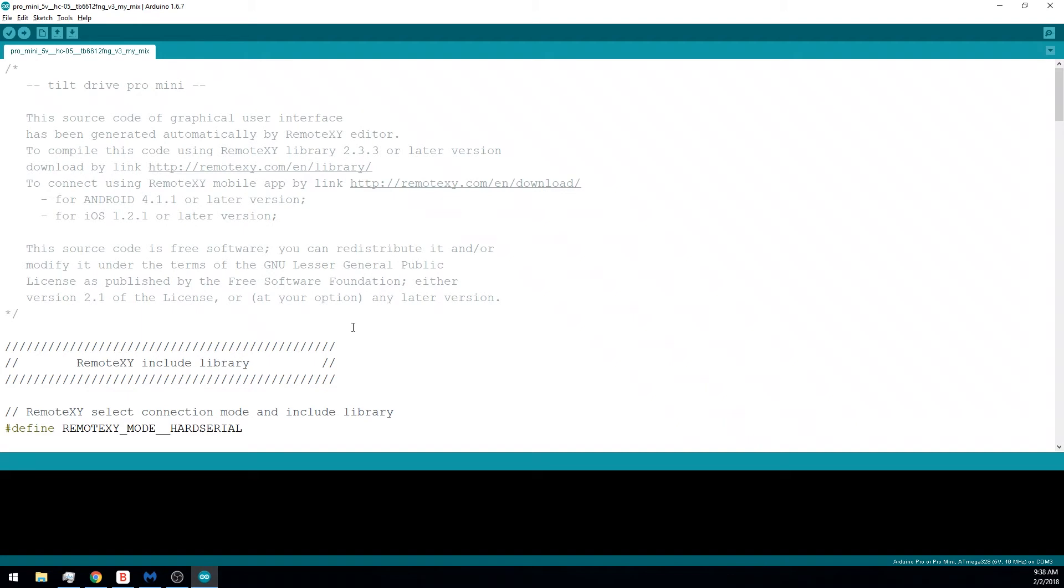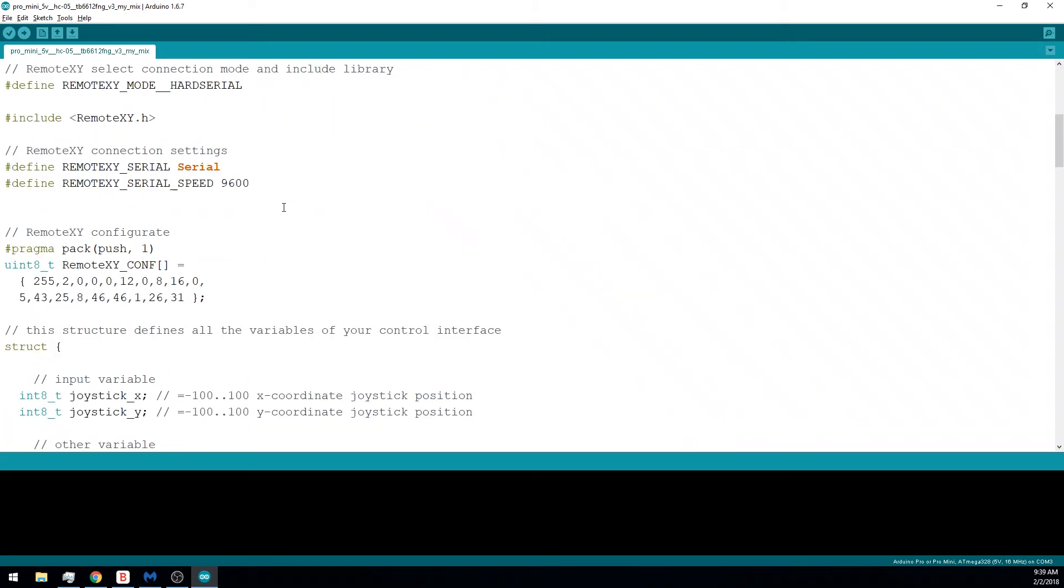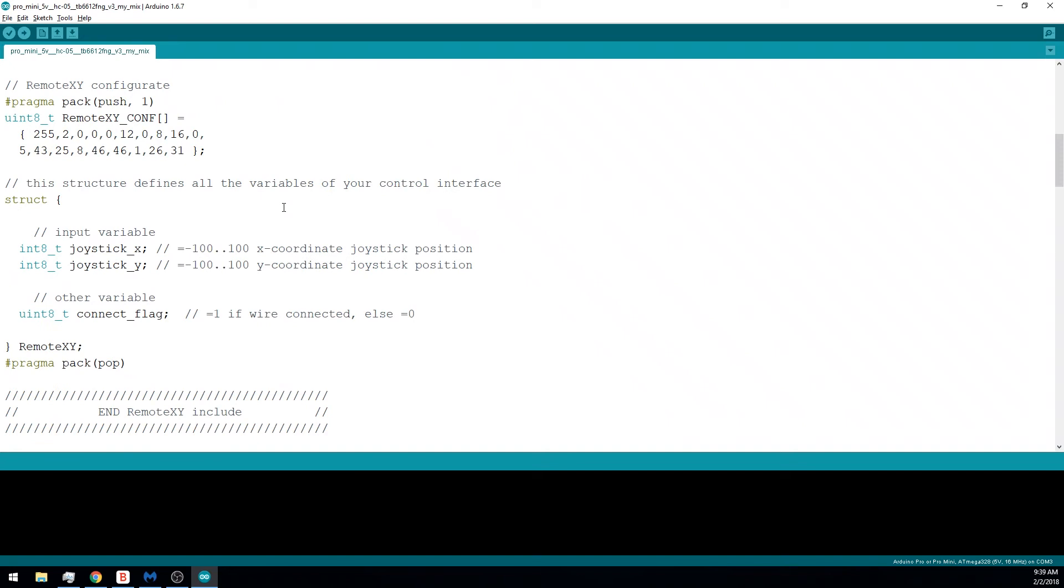In the Arduino IDE, you can see that I have that code, and then I've built out the rest of the app, the rest of the sketch, from there. So in that example code they give you, you can see the exact variable names that you'll be having to work with.